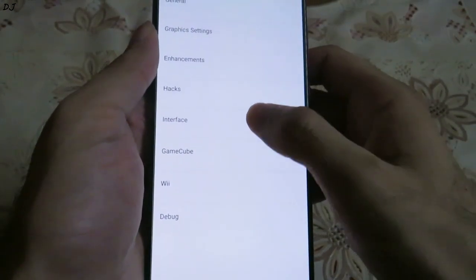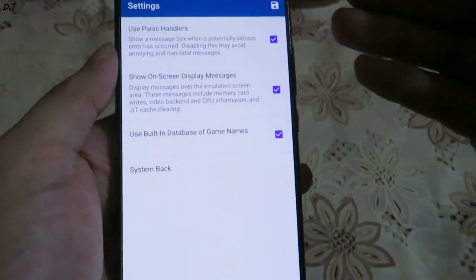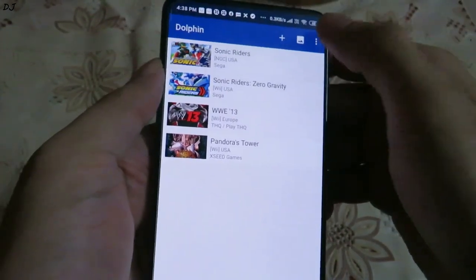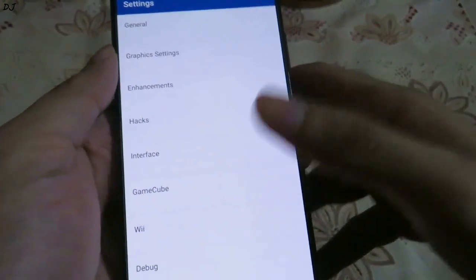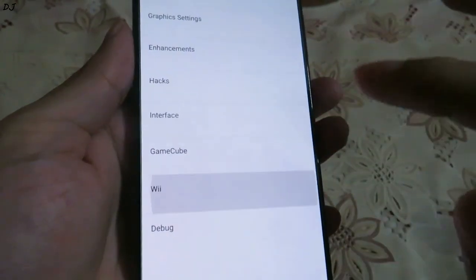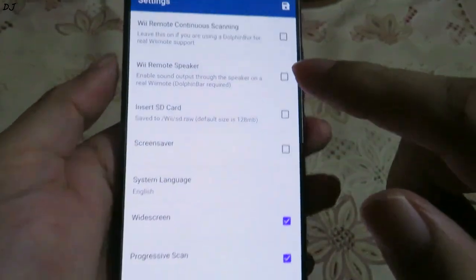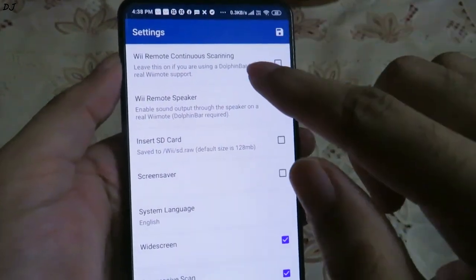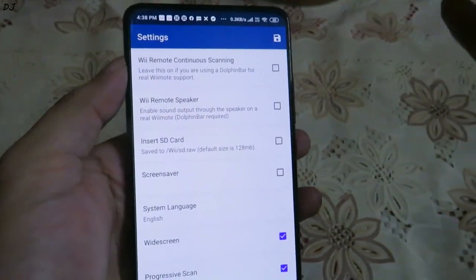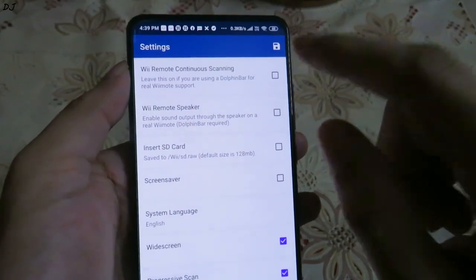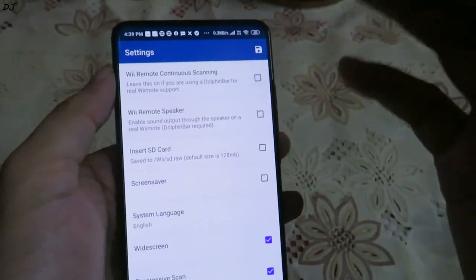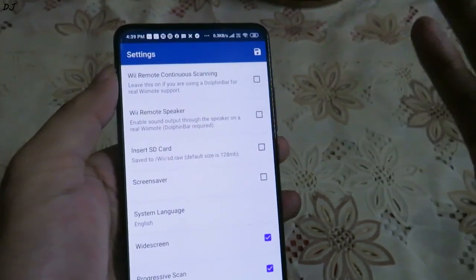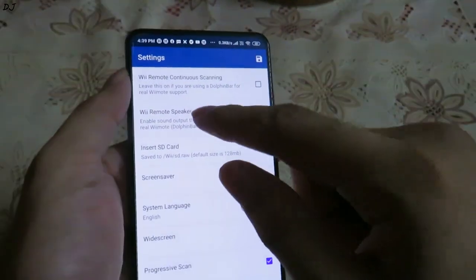Let's check the next section — the Interface settings are all left as is. Then we have GameCube and Wii system settings. In the Wii settings, we have Wii Remote Continuous Scanning — I have already shown how to connect the Dolphin Bar to the Dolphin MMG build. To connect the Dolphin Bar you need to make sure this option is enabled. A link for that video will be given in the description.